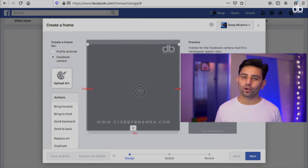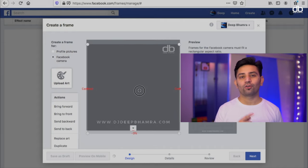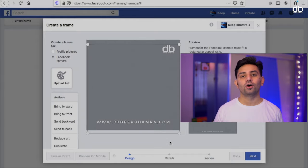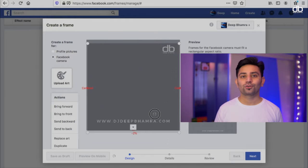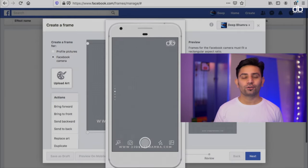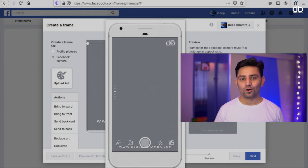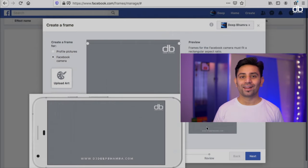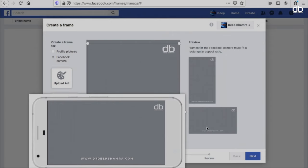If you don't have your logo, don't worry — I've got you covered. I've already made a video about how to create your own logo, and I'll leave a link to that video down in the description box so you can go ahead and learn that too.